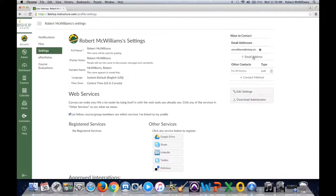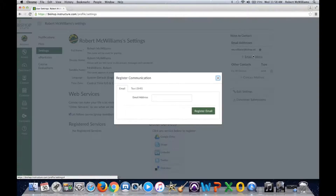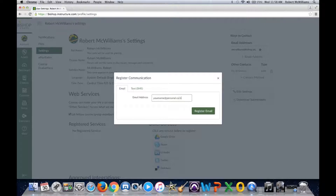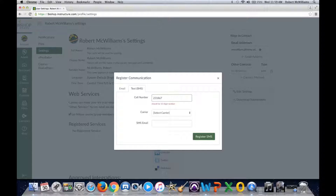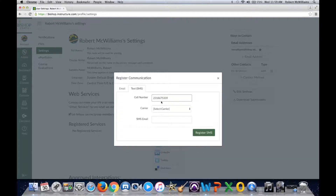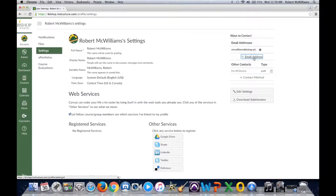Go under Settings, then Email Address to add an additional email address — you can put in your personal email address and click Register Email, and that email will be added. If you want to add a text message notification, you can do that as well: select your carrier and it will automatically generate your SMS address, then register that phone number.